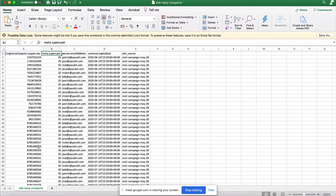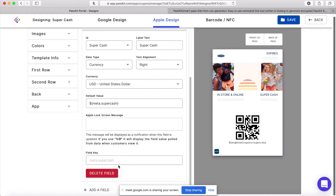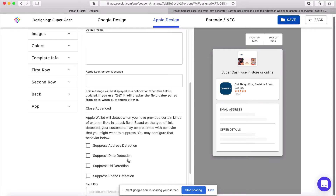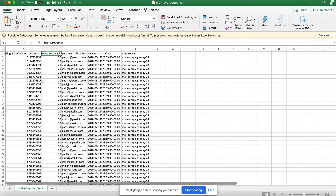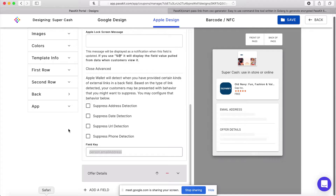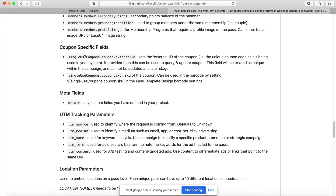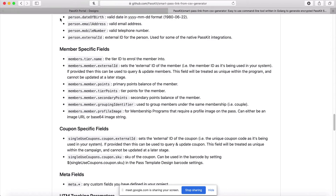The field key in the designer is exactly the same as the column header in the CSV file — for example, person.email address and meta.SuperCache. That's how our system knows how to map the values from the CSV to the design. All these fields are listed in the documentation, so you can see which ones to use in your CSV and also use them in the design, embed them in the barcode, or use them on your landing page. Facebook pixel functionality has also been released, so you can embed dynamic data into your Facebook pixel to feed data back into it.